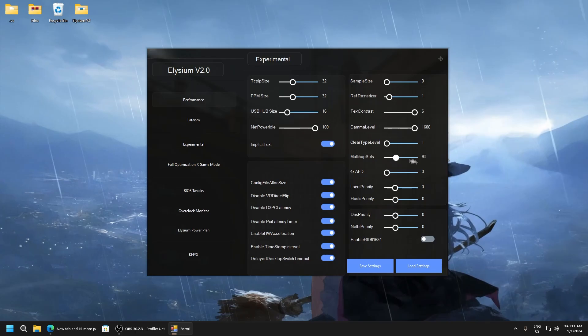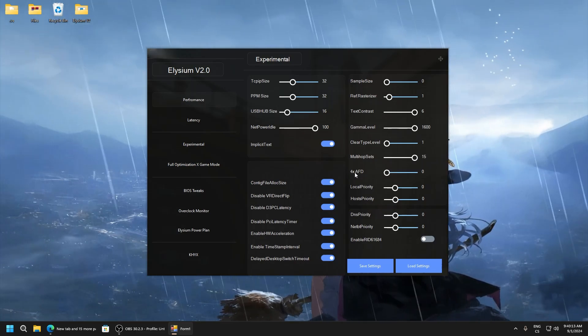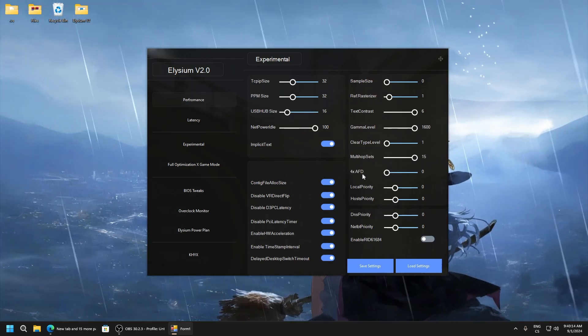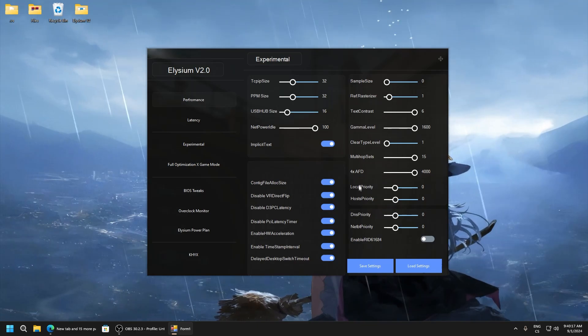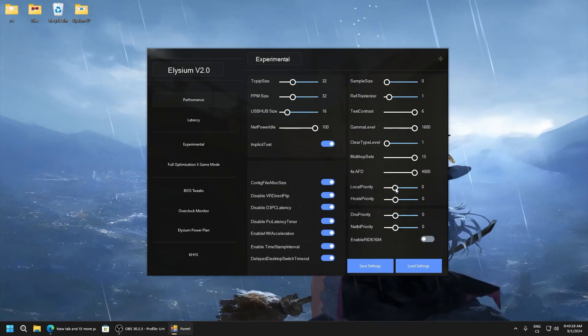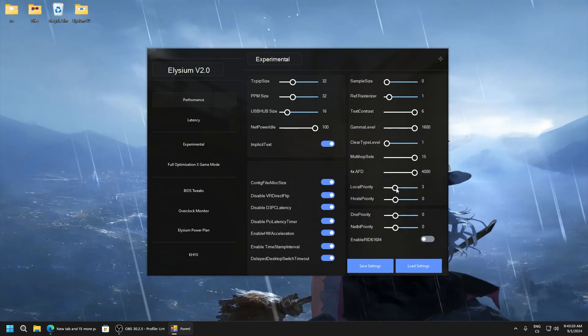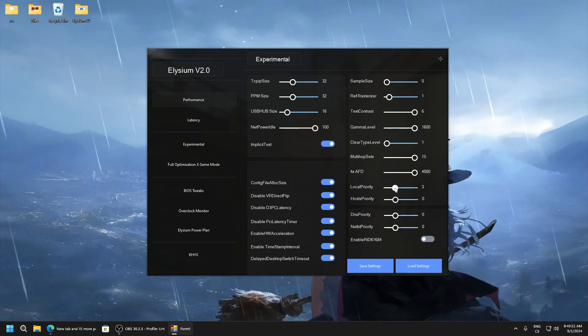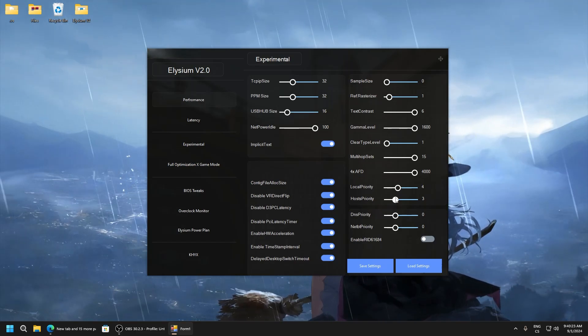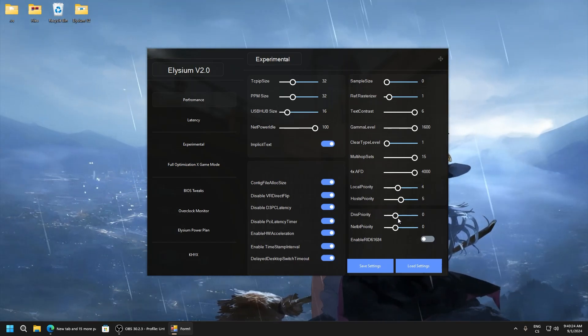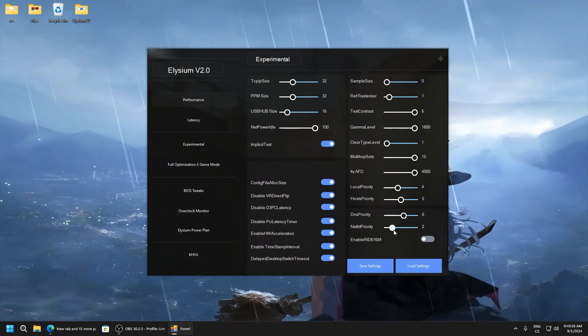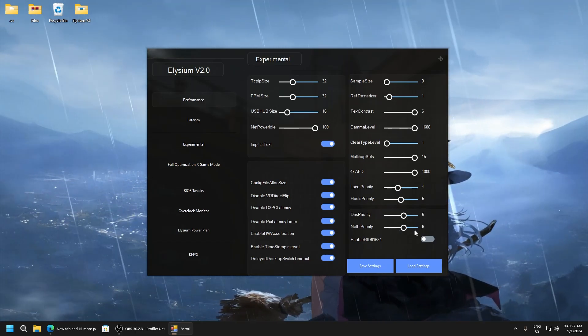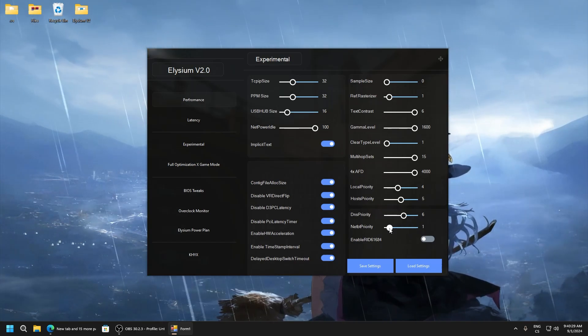Multi upsets 15, 4x AFD 4000. Local priority, here set it 4, here 5, 6, and 7.